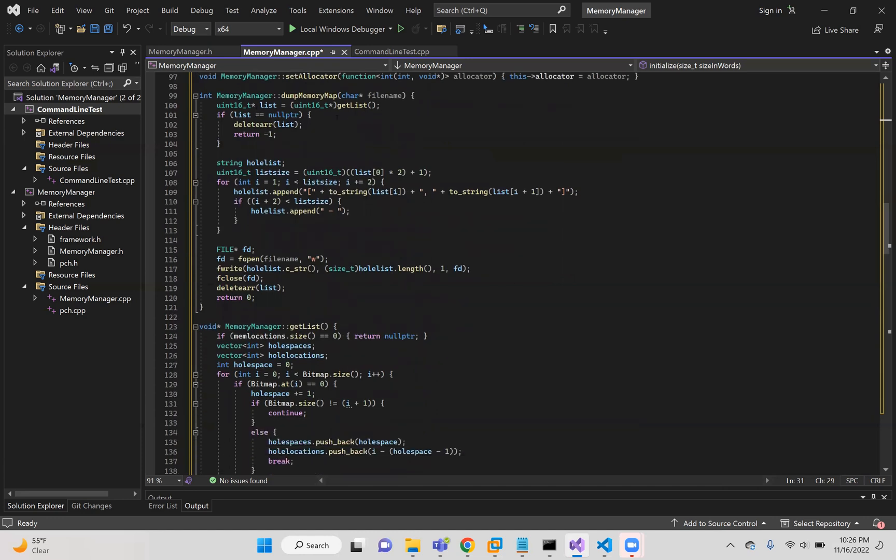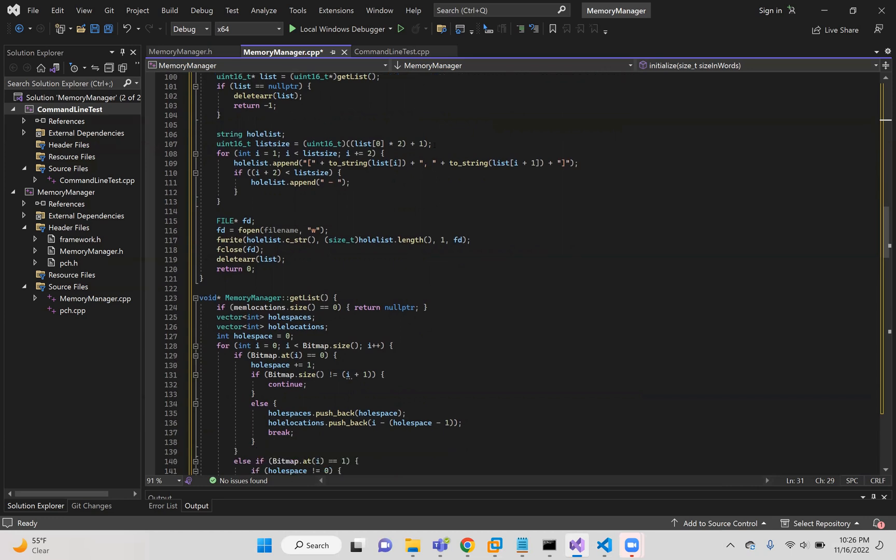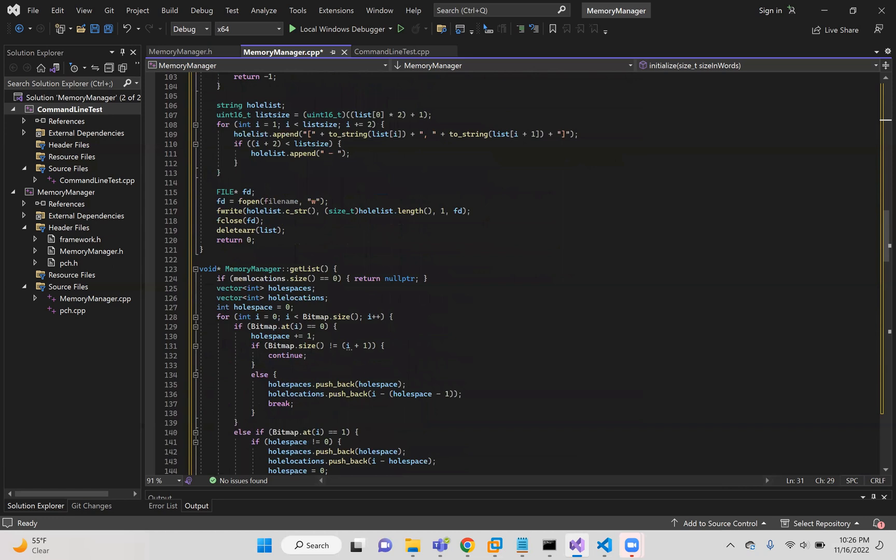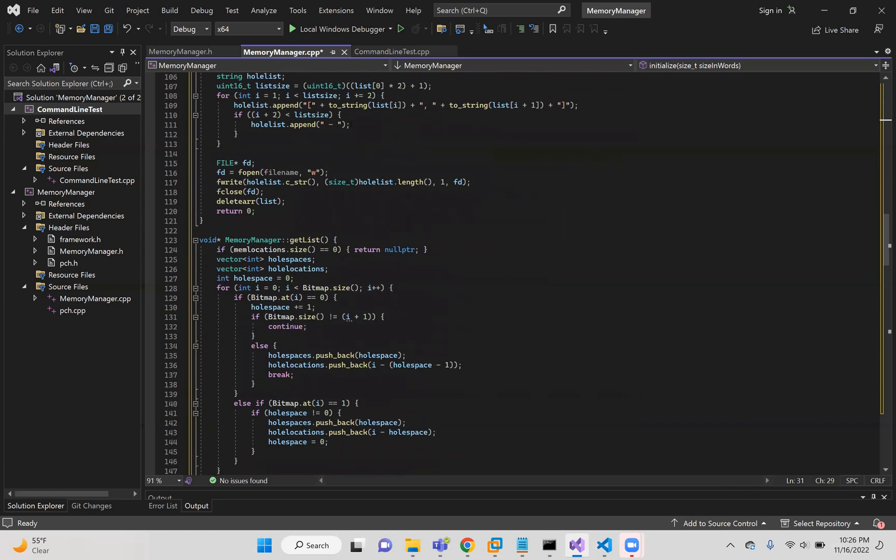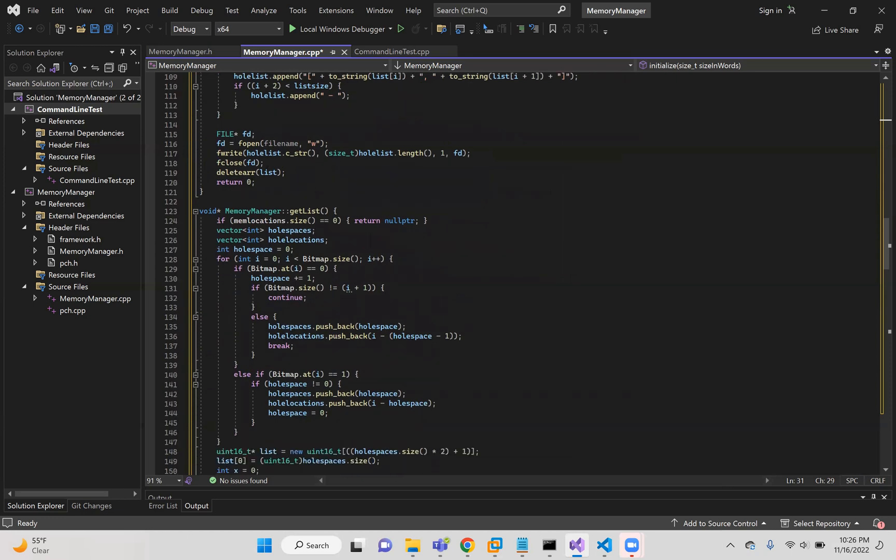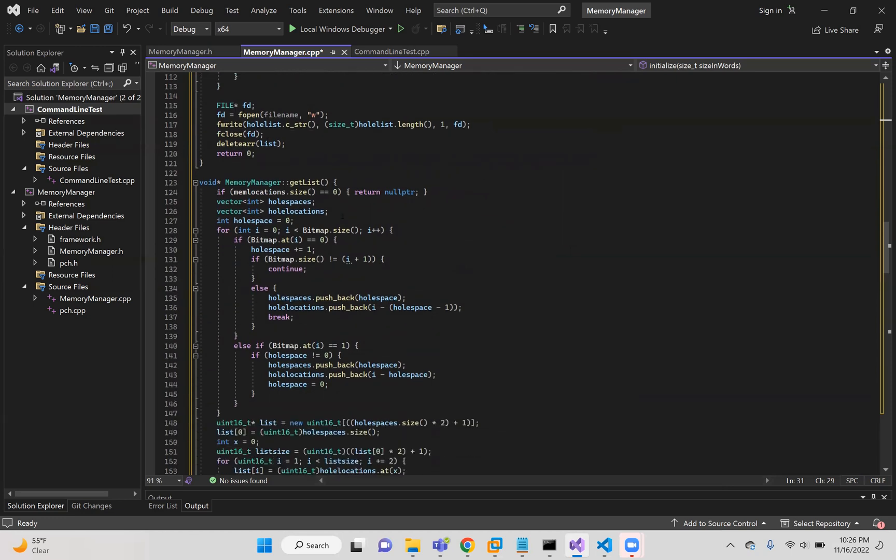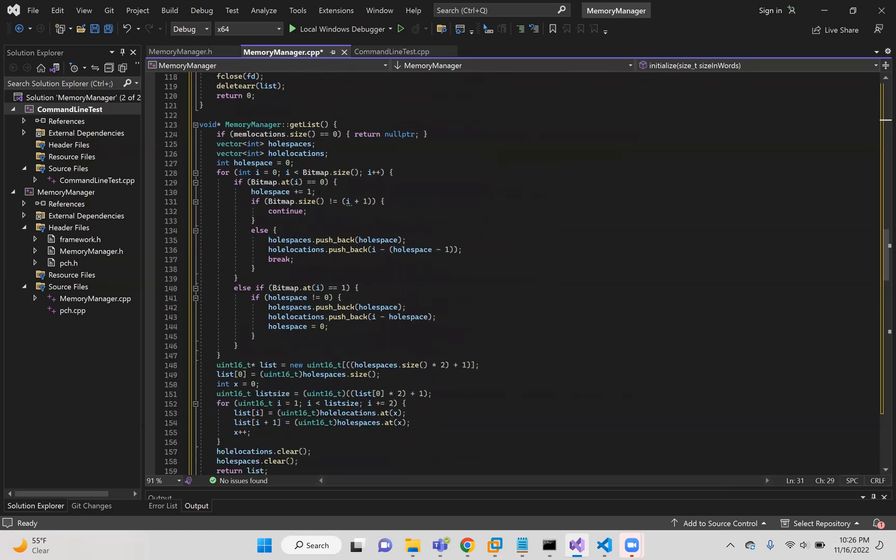The memory map just uses the list to create a memory map with a string and appends a string with the requested values that were inside of the list. It just pushes it forward and uses fopen and fwrite to write to the file given.